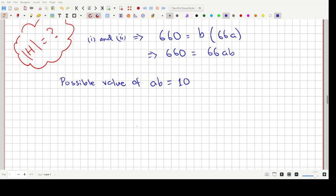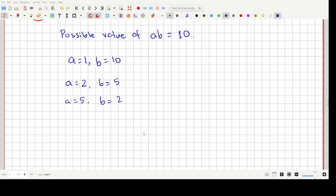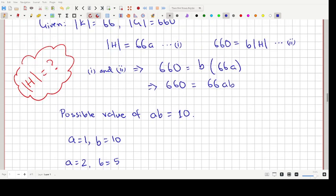A and B are both positive integers. The possible pairs are: A=1, B=10; A=2, B=5; A=5, B=2; and A=10, B=1. Using Equation 1, order of H = 66A: when A=1, order of H = 66; when A=2, order of H = 132.